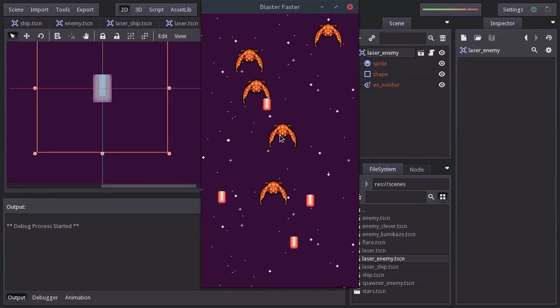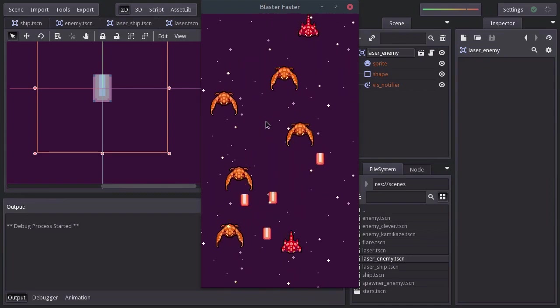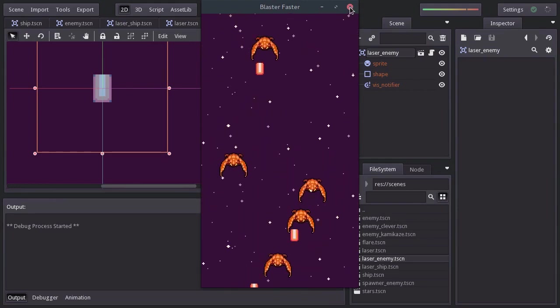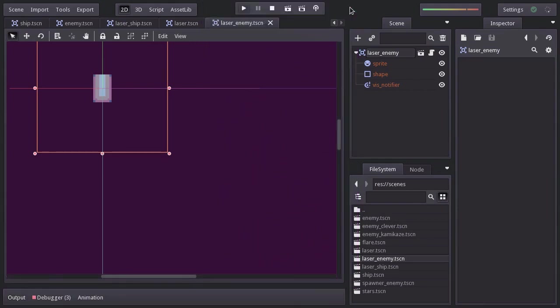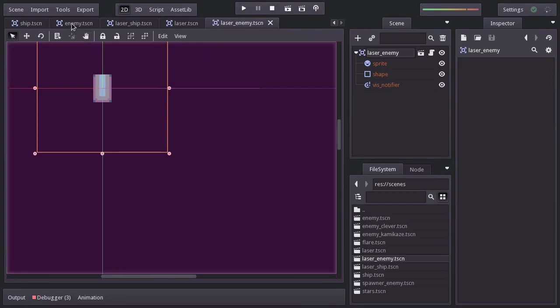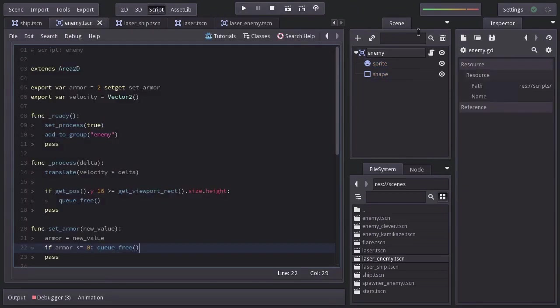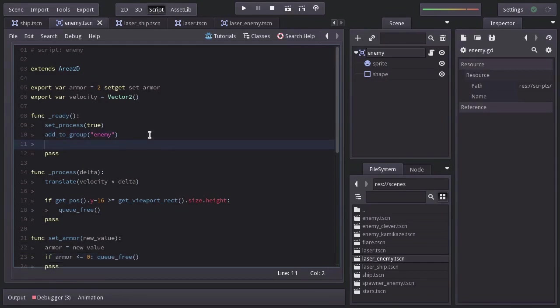Now, another way the ship should be taking damage is by colliding with the enemies. And by now, we have a pretty good idea of how to accomplish that. Let's go to the enemy script. And let's connect the signal area_enter